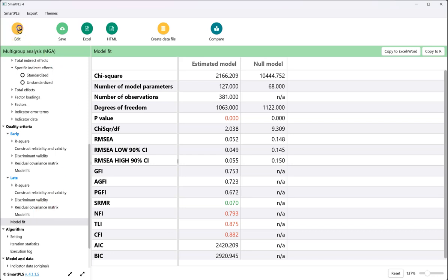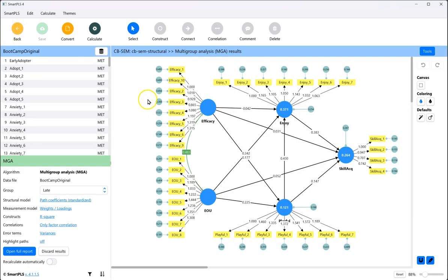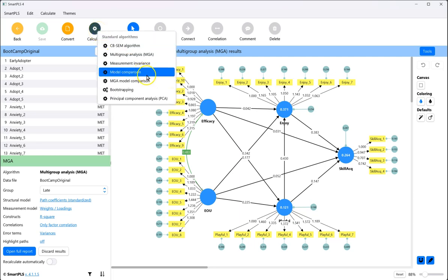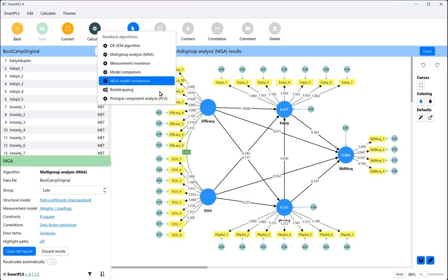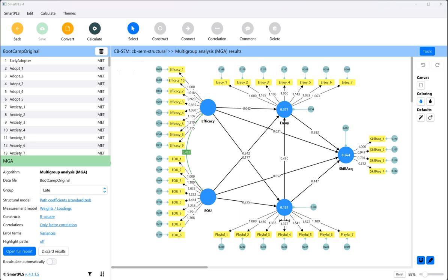Now, while that is useful, it is not as useful as an actual test of comparison. So, to do a test of comparison, we need to use the multi-group model comparison feature. However, when you run this, it's not going to do anything special unless you've constrained a path to be equal across groups. So let's constrain a path.